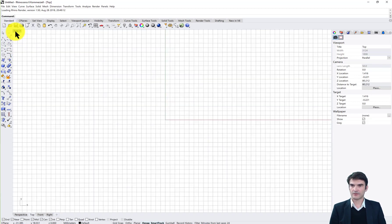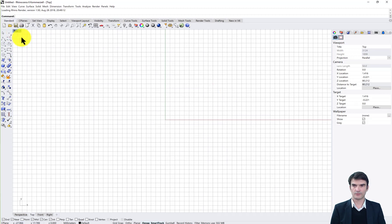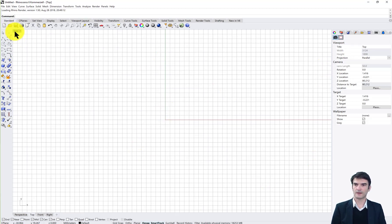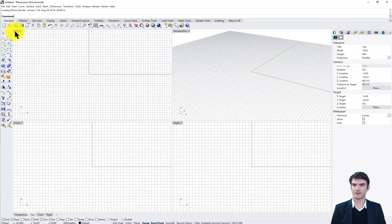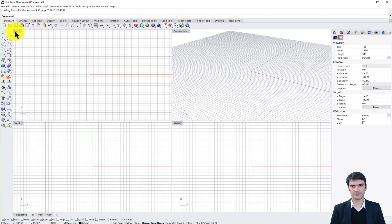By double clicking on a viewport you can increase it to full screen, and once again double click on it you can decrease the size.